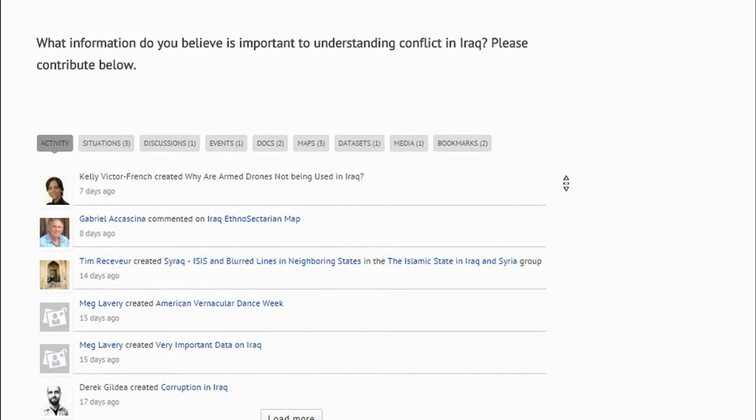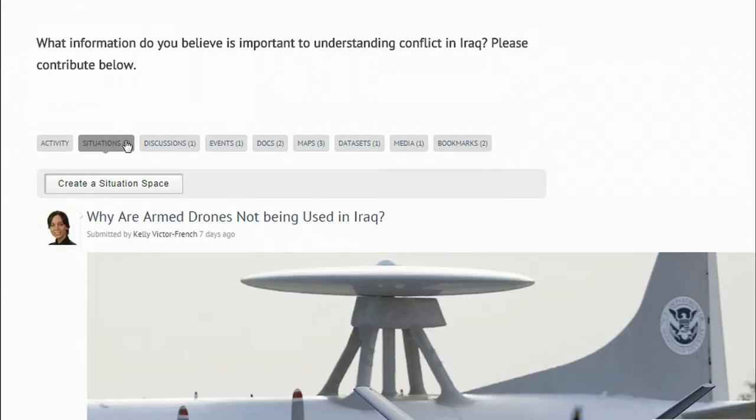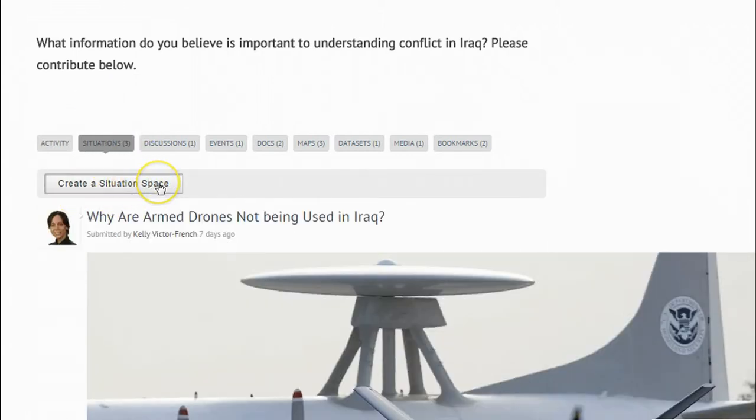But what if you want to discuss a topic that is sensitive, like corruption in Iraq? To control your privacy levels, you will need to create a new situation space with a new privacy level.